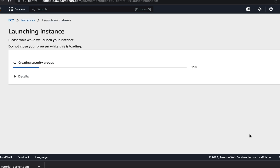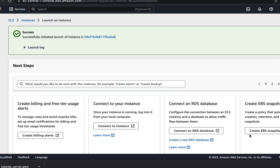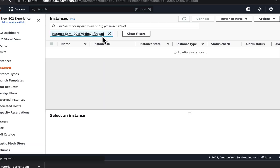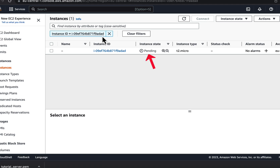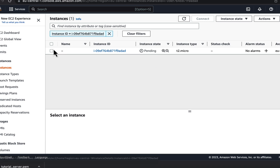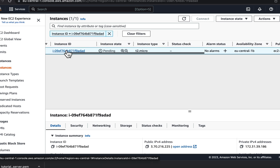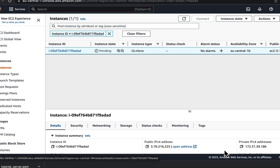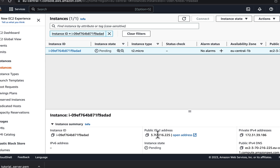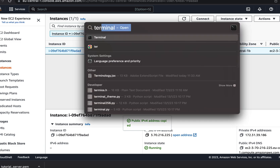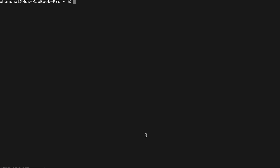AWS will launch the instance and after that I can access it. AWS successfully initiated the instance and gave it an instance ID. Click on the link and you can see the instance-related information. The instance state is pending and it will soon turn to running. AWS automatically assigned a public IP for this instance, and I can SSH into the instance using that IP. I will copy this public IP to SSH into it using the command line. Note that this IP can change if the instance is restarted — you have to use an elastic IP that does not change after a restart, which I will show in another video.